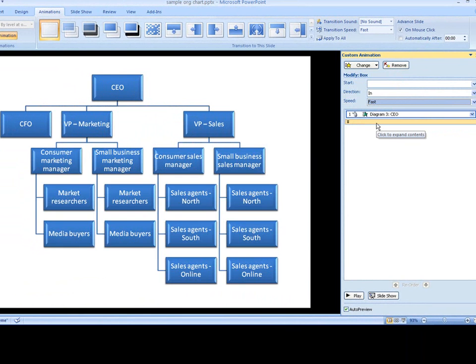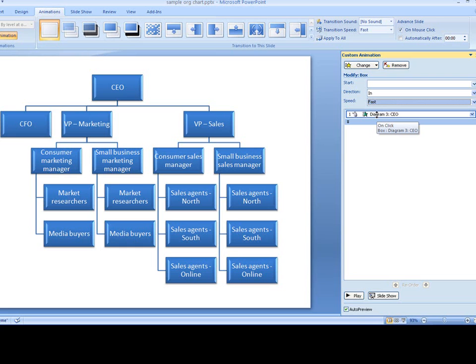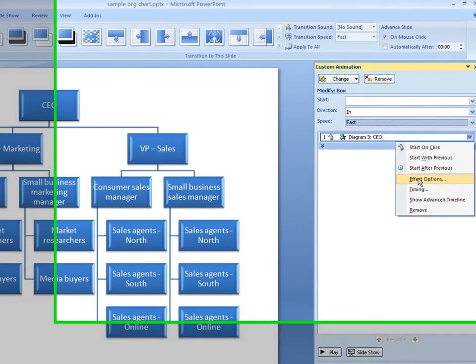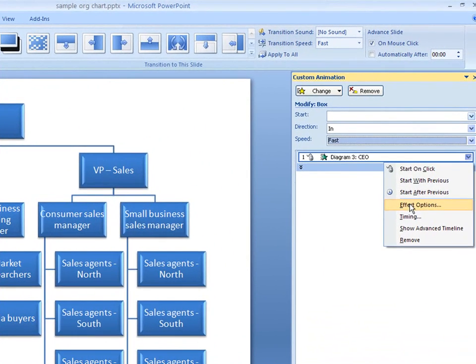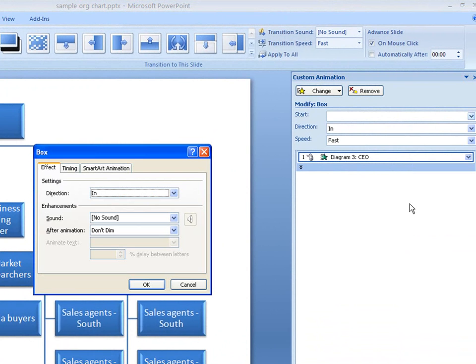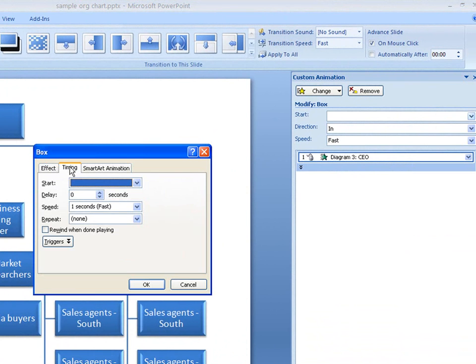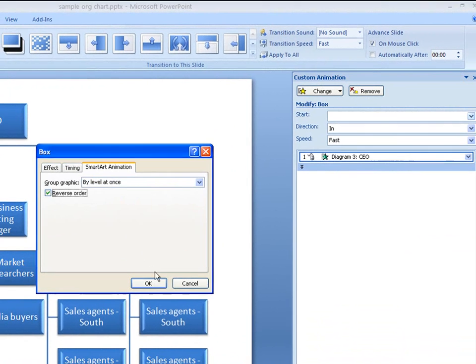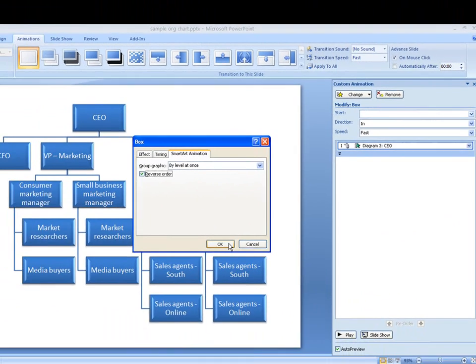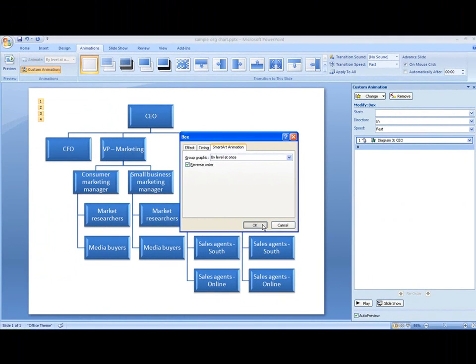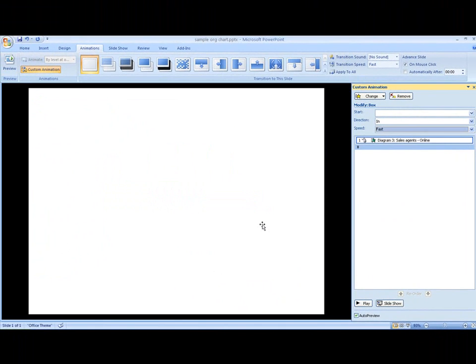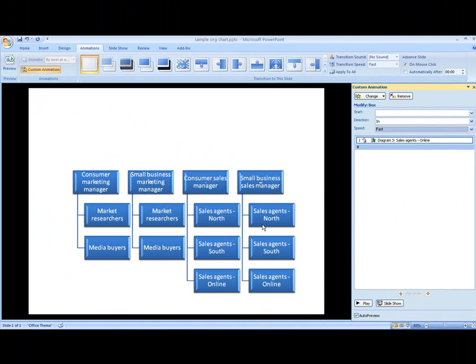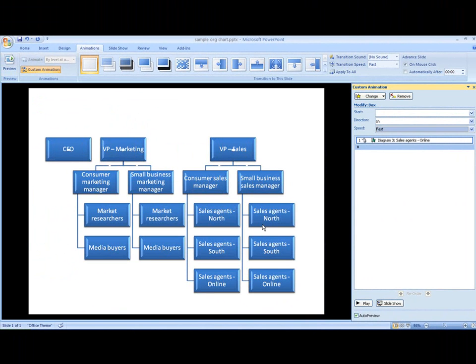I can set custom options for my animation too. Maybe I should reverse the order so the workers appear before their managers do. Hmm. I think I preferred how it was before. I'll undo that change.